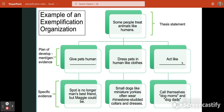The third point in the thesis statement is 'act like parents,' and that paragraph is filled with examples of people who have no children but treat their pets like children — calling themselves a dog mom or dog dad, or paying for doggy daycare. This illustrates how the three pieces of the plan of development in the thesis statement line up directly with the three body paragraphs: body paragraph one covers human names, body paragraph two covers clothing, and body paragraph three covers acting like parents.